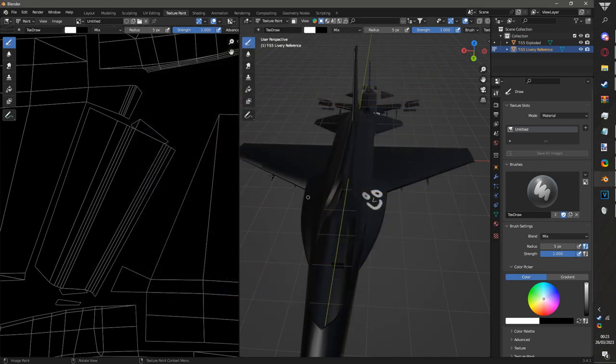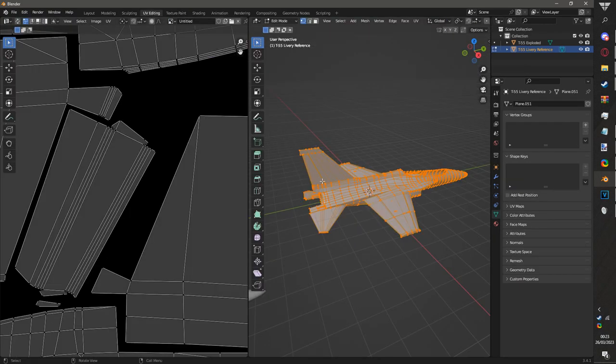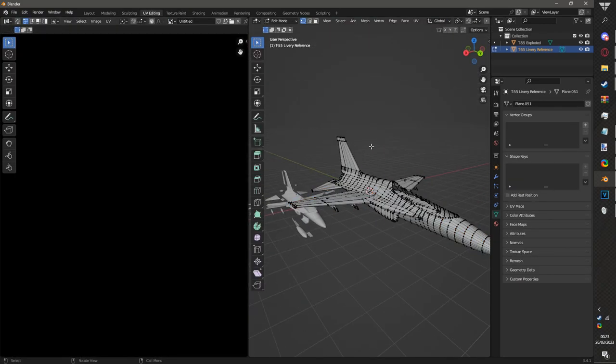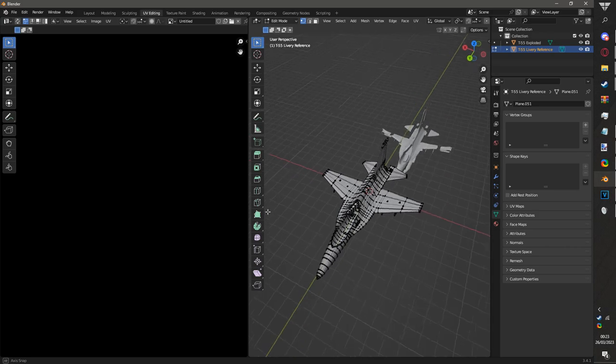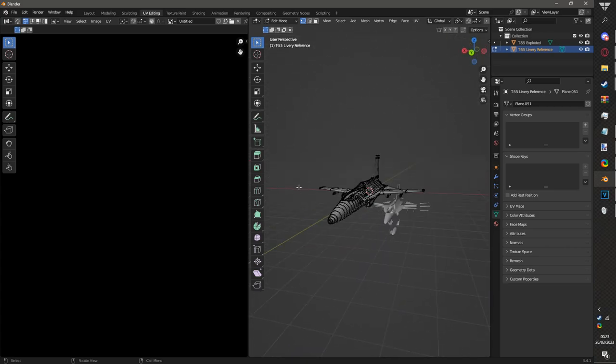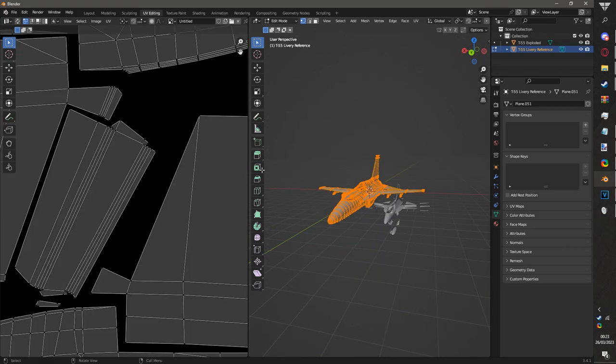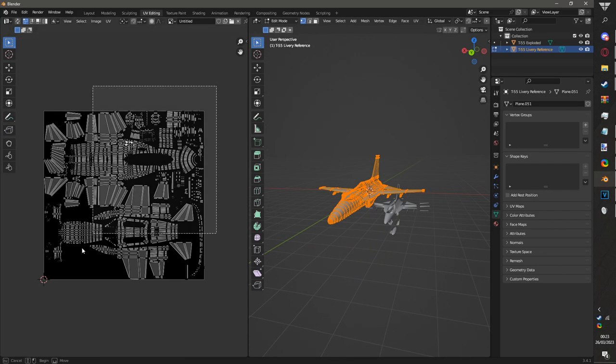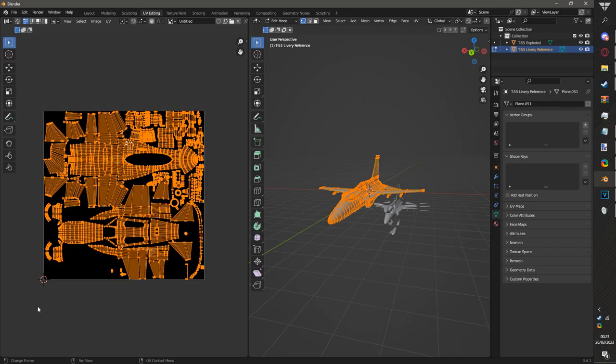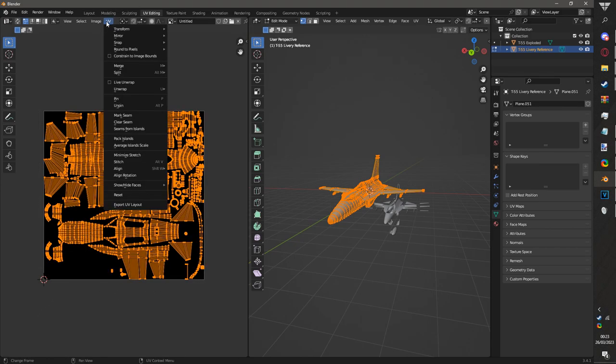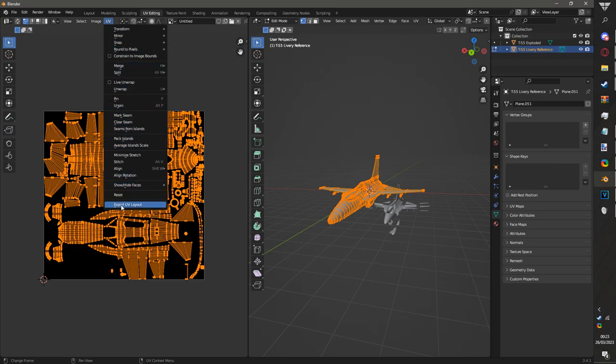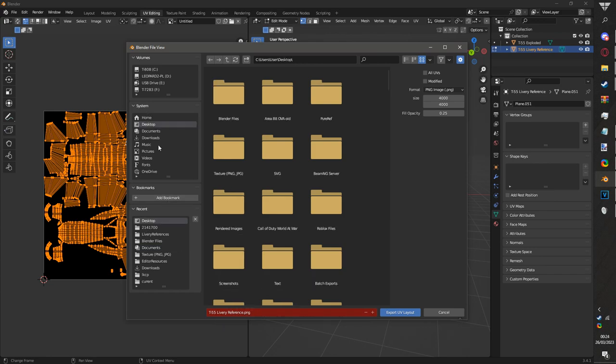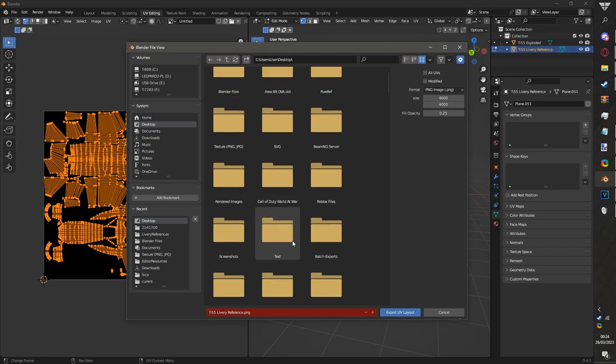Now we want to go to UV editing. Make sure you have everything of this plane selected. If you don't have anything selected, just click A. Go to UV and then go to export UV layout, and then just export it.